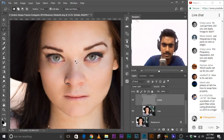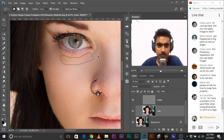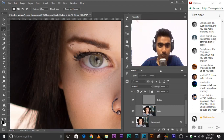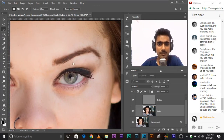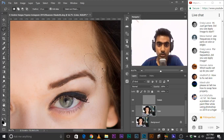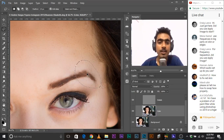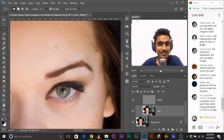Let's come back to frequency separation and the color layer. You can go as detailed as possible. Again — don't spill over the eyebrows. If you do, it's going to mess things up. There you go. It's looking good.